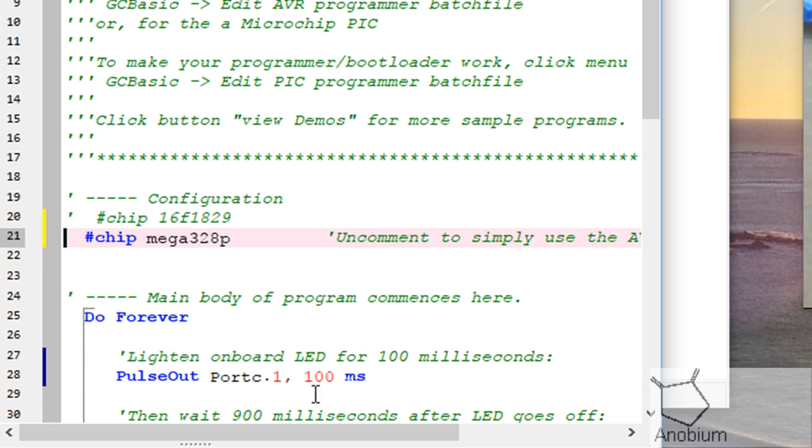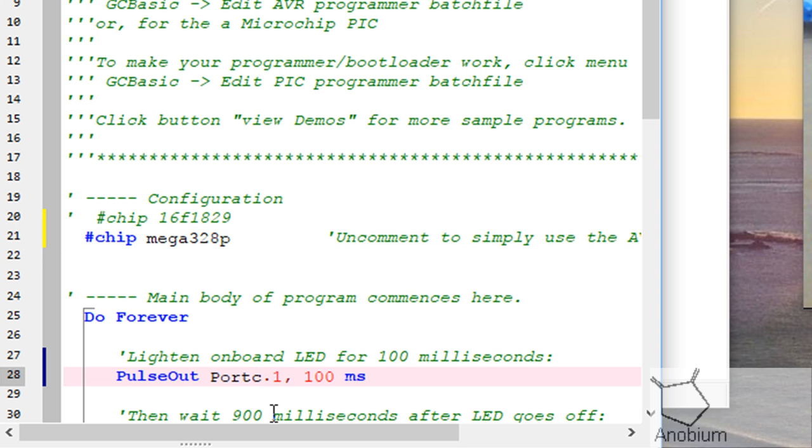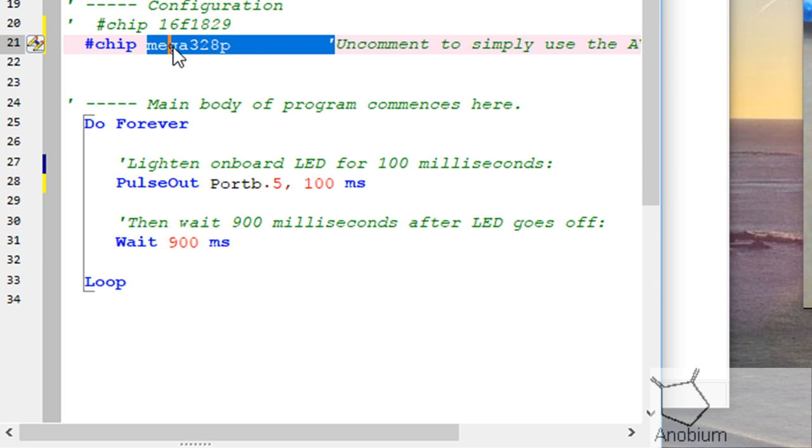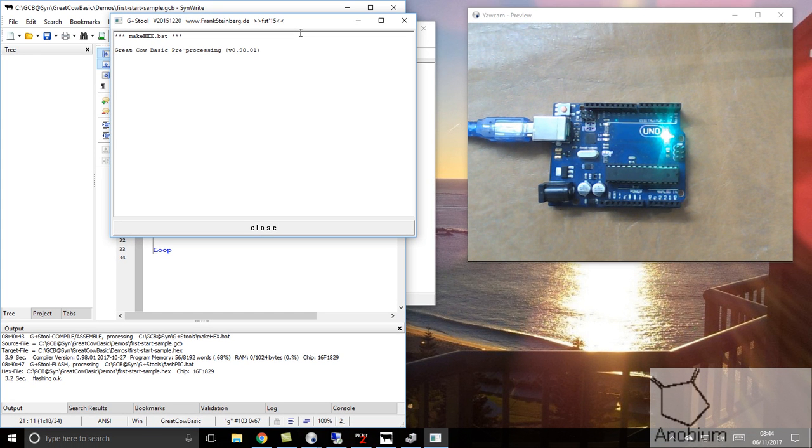Now, to program the LED, I've got to change my port because it's on a different port. I wish it was on the same, but it can't be. It's called B5, port B5. And we've got the same program. All I've done is change the chip and the port. I'm now going to program it.